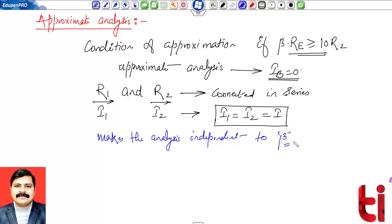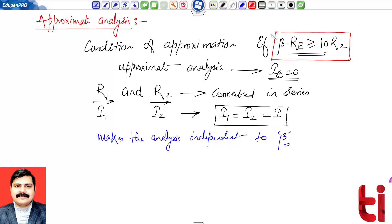We have now discussed three biasing methods: fixed bias, emitter bias, and self bias (voltage divider bias). Normally we apply KVL to the input loop to find IB, then calculate IC and IE, then apply KVL to the output loop. But here if IB = 0, one might think IC = 0, since IC = β·IB. However, we must use a different approach, and the results differ by only about 10%, as we will see in the numerical session.